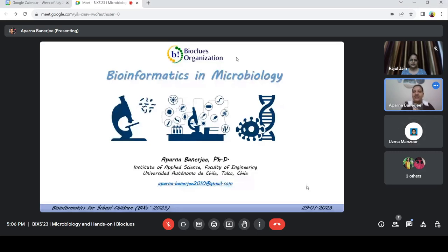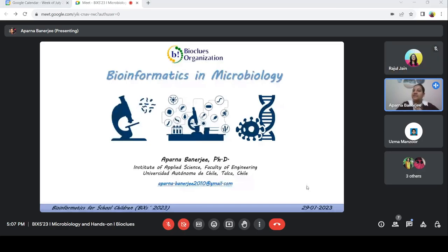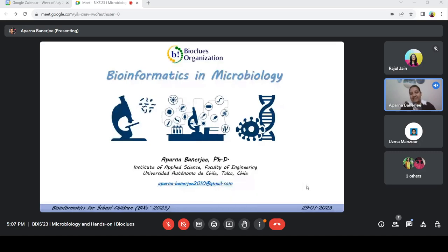Of course, we cannot go into all the details, but I will try my best so that you can understand something. The field of microbiology is very interesting because in microbiology, we know that we cannot see anything — what we cannot see is microbiology, because we see them under a microscope. But actually, we can sometimes see microbes with our naked eyes also, when all microbes live together and form some colorful film in water bodies, soil, or rocks. That is what we call biofilm. Otherwise, we can only see them under the microscope. There comes bioinformatics in microbiology.